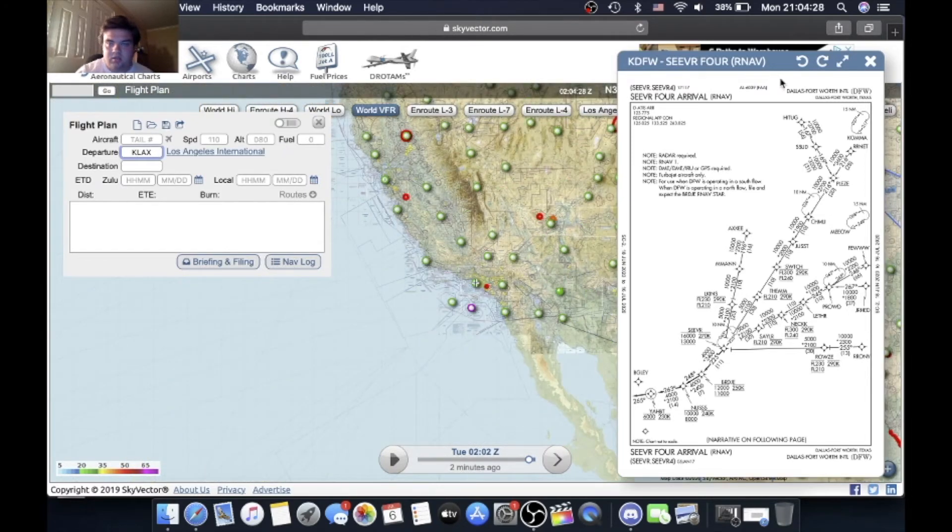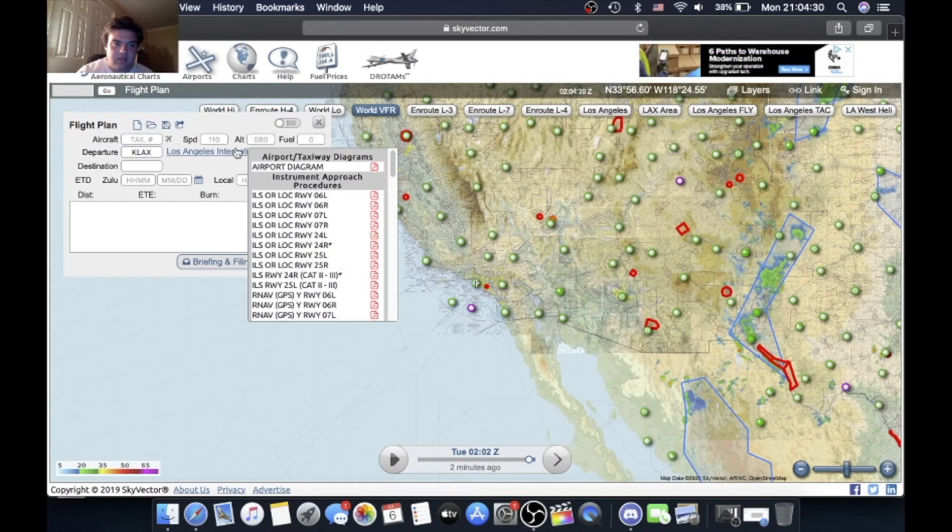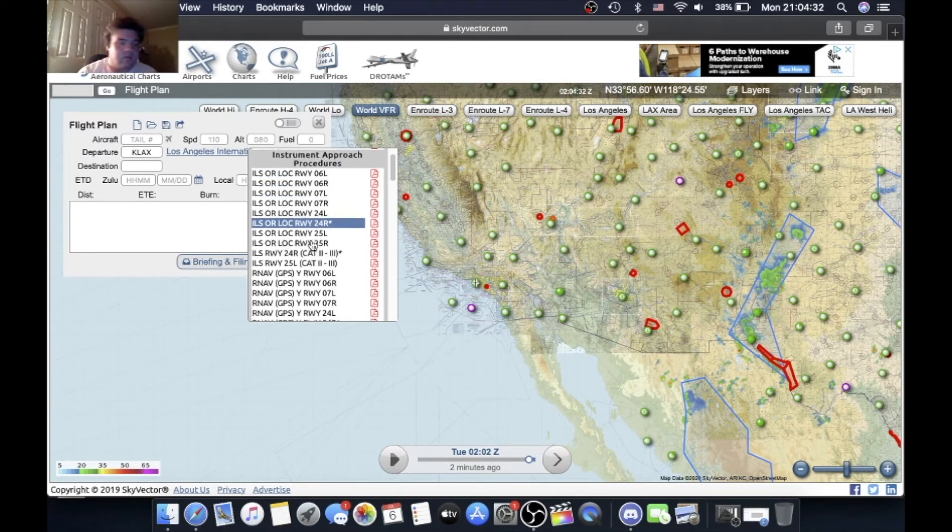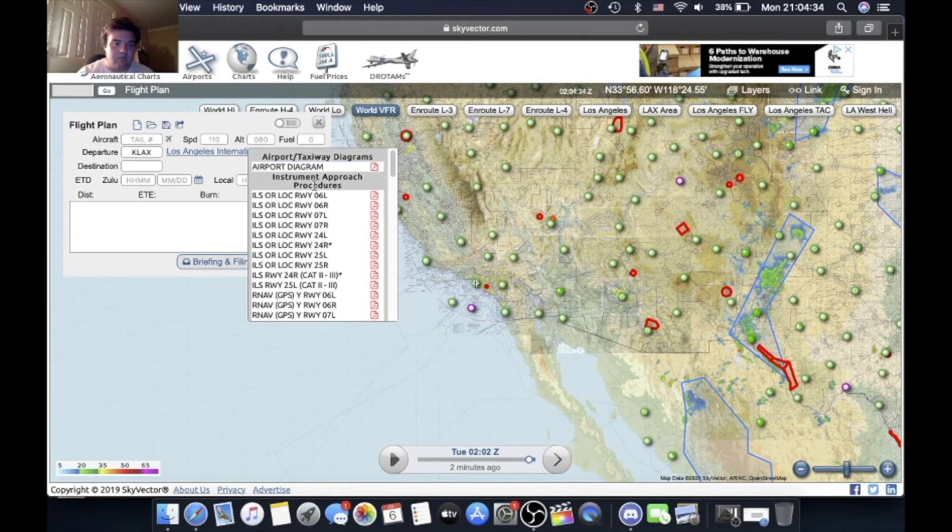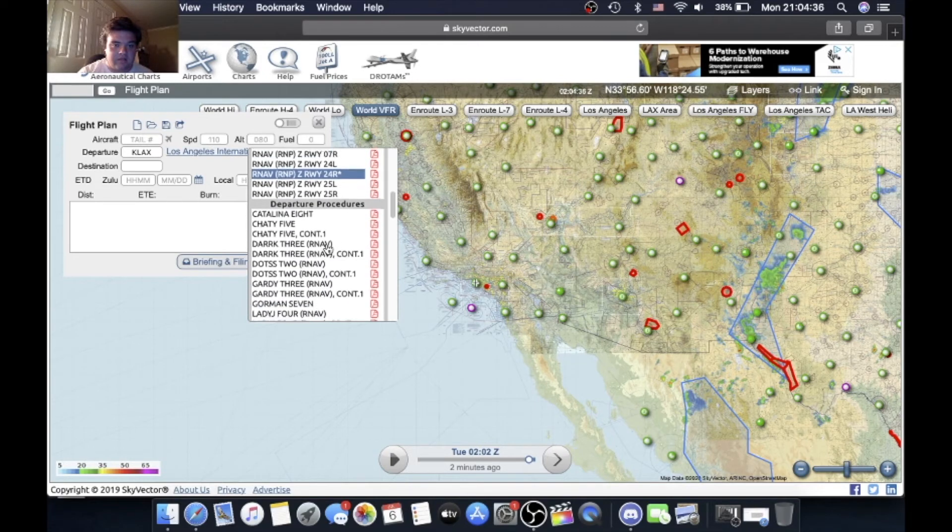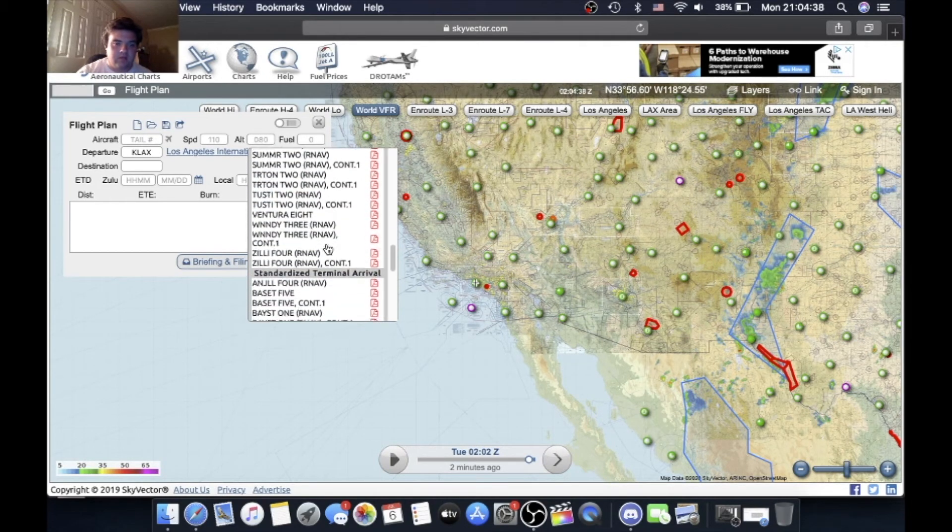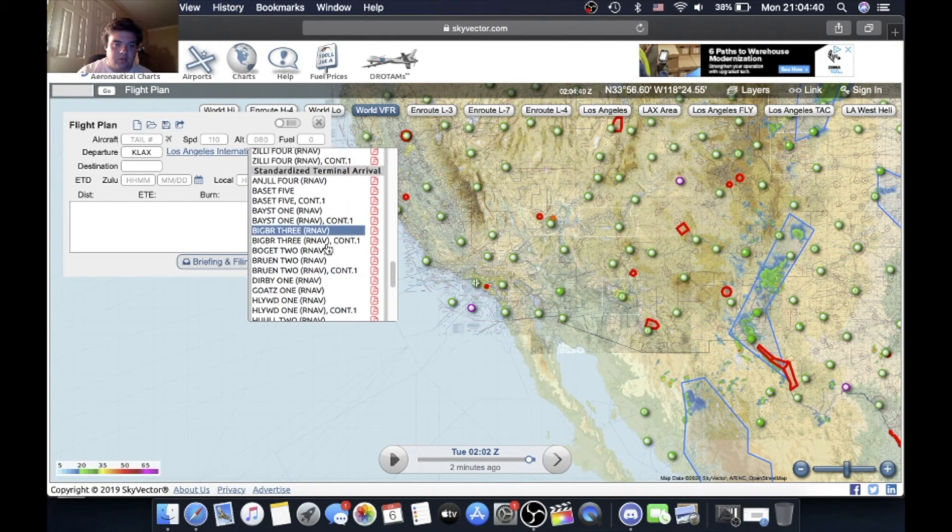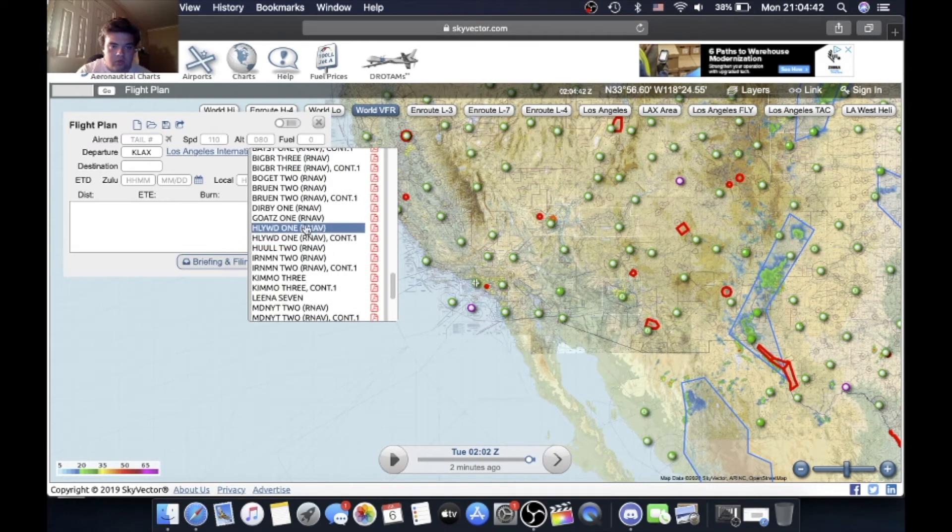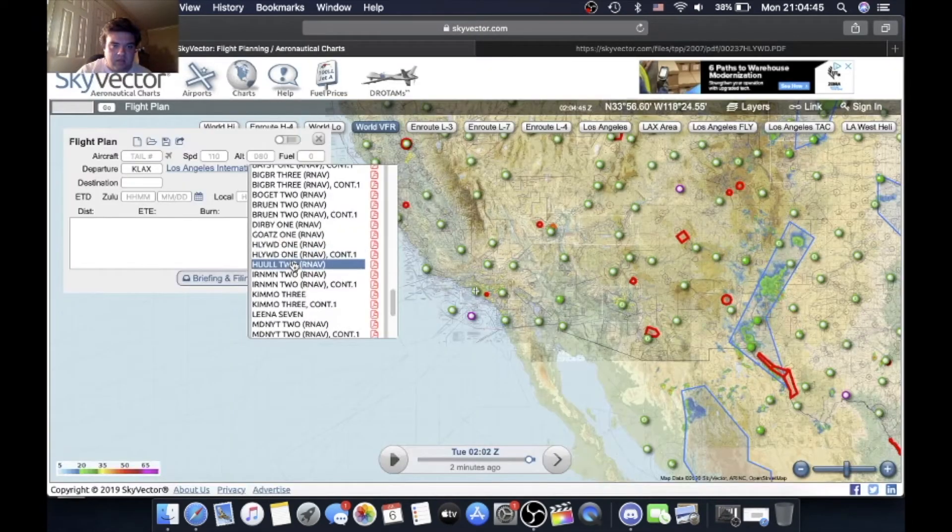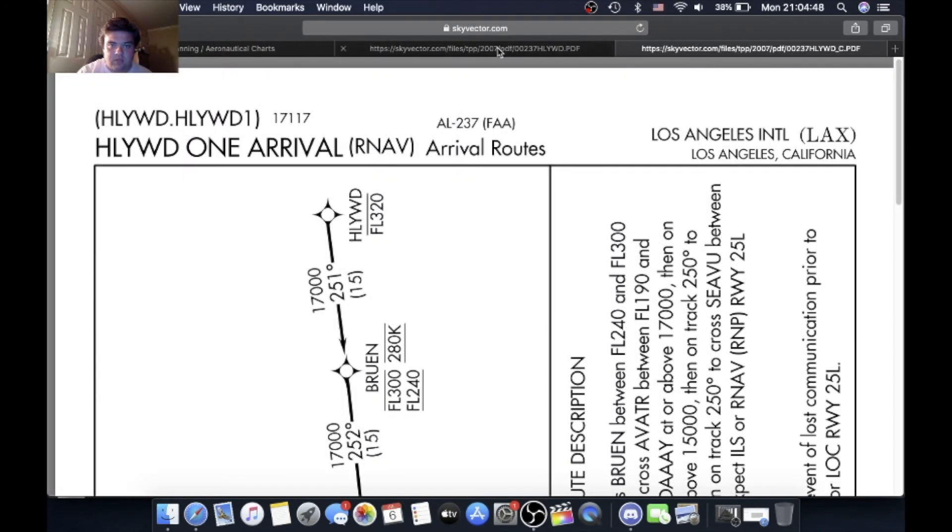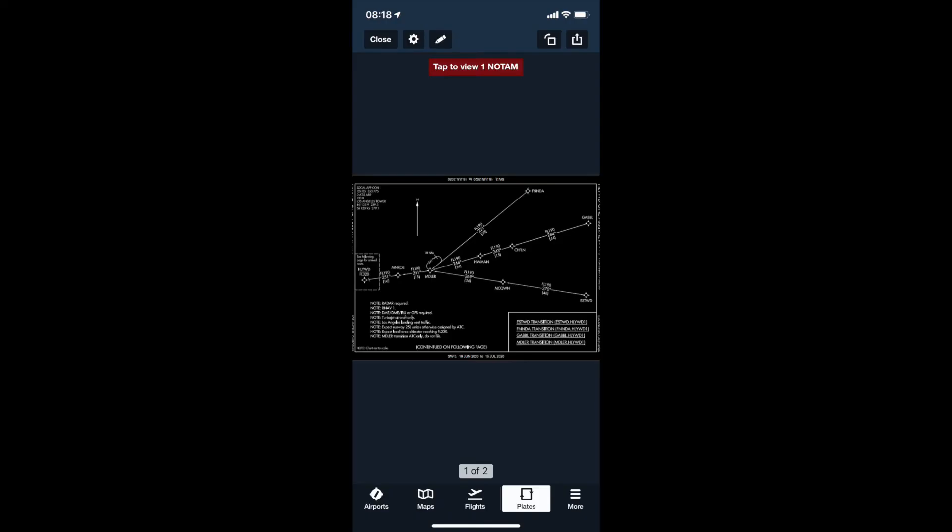So it's from Seaver on track 225 to cross Bridge between 11,000 and 12,000 and at 250 knots, then on track 248 to cross Nuss between 8,000 and 10,000 at 240 knots, then on track 263 to cross Yabbit at 6,000 and at 230 knots, then on track 265 expect radar vectors to final approach course. So that's the Seaver 4 RNAV arrival into Dallas. Let's close up these tabs and let's go to LAX.